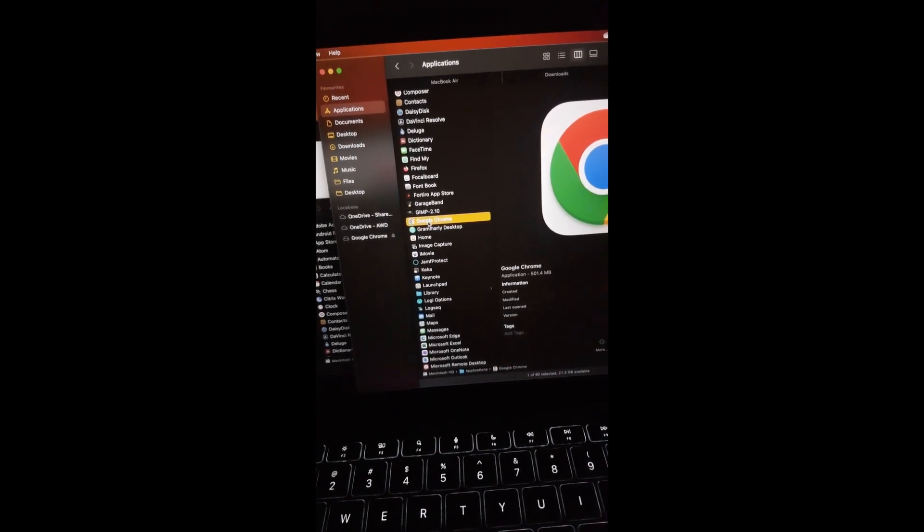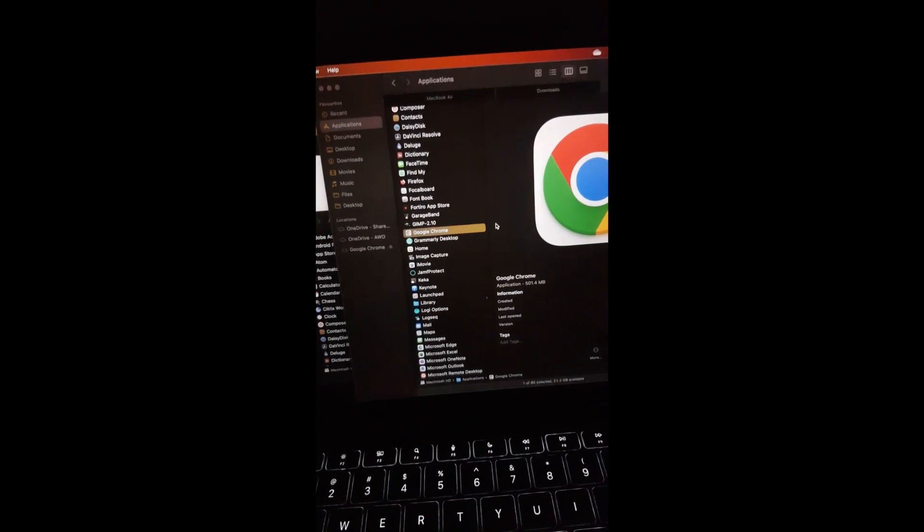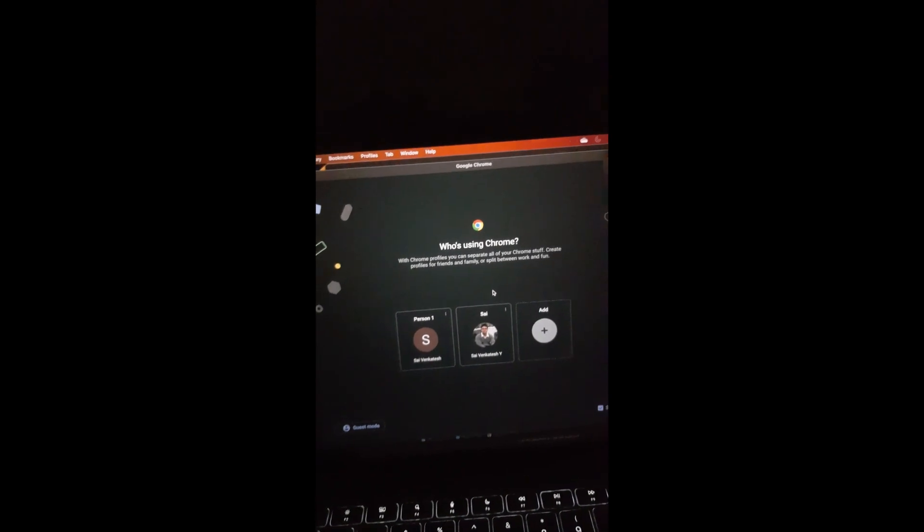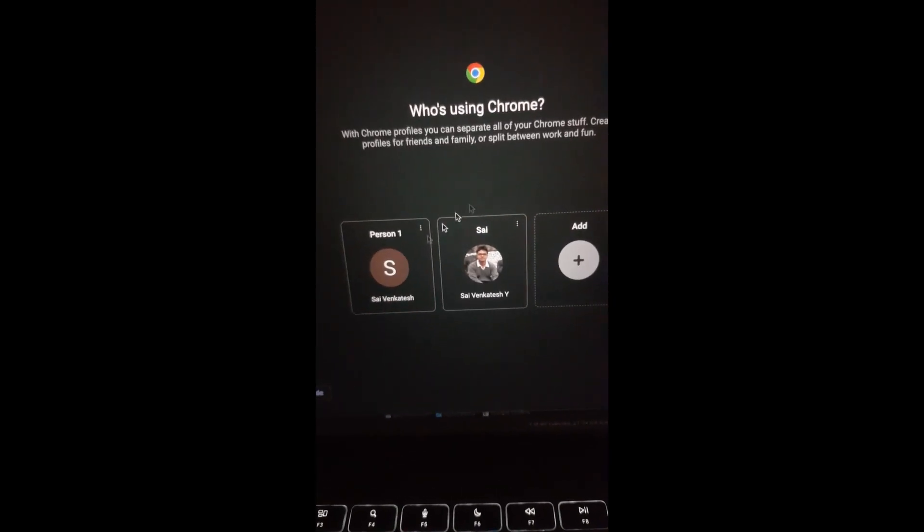The best part of this method is that all your profiles, bookmarks, and history remain untouched, so you can do it without any worry.